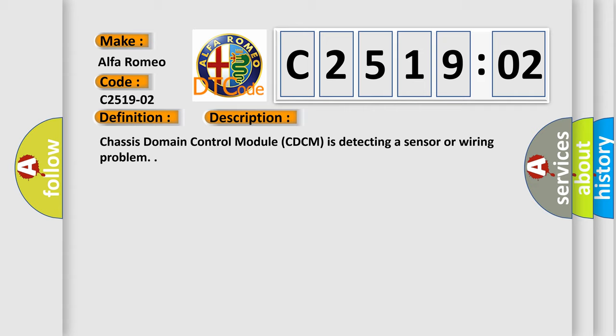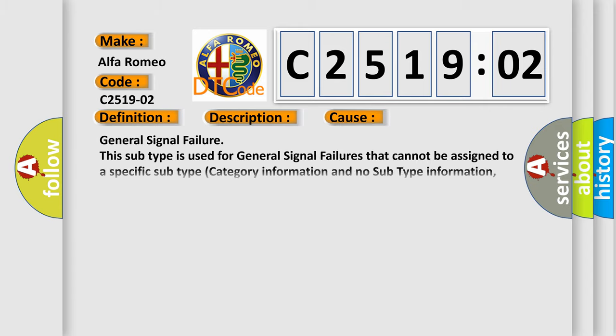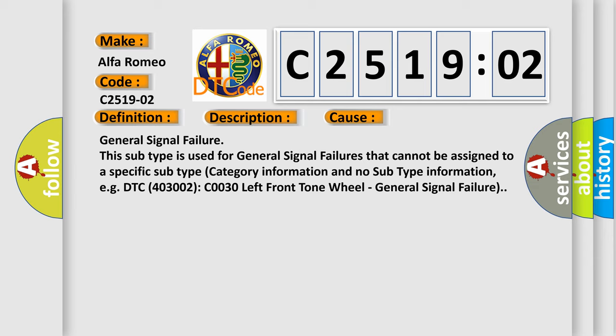And now this is a short description of this DTC code. Chassis domain control module CDCM is detecting a sensor or wiring problem.